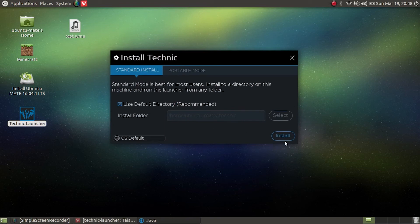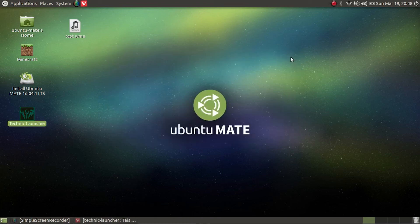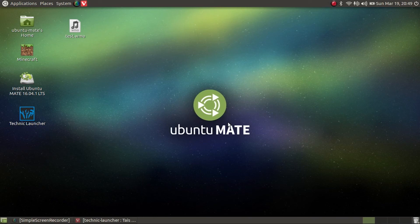I hope you enjoyed this video. Please leave a like, comment, and subscribe for more. I decided to make some more tutorials, so here I am today showing you how to install Tekkit.